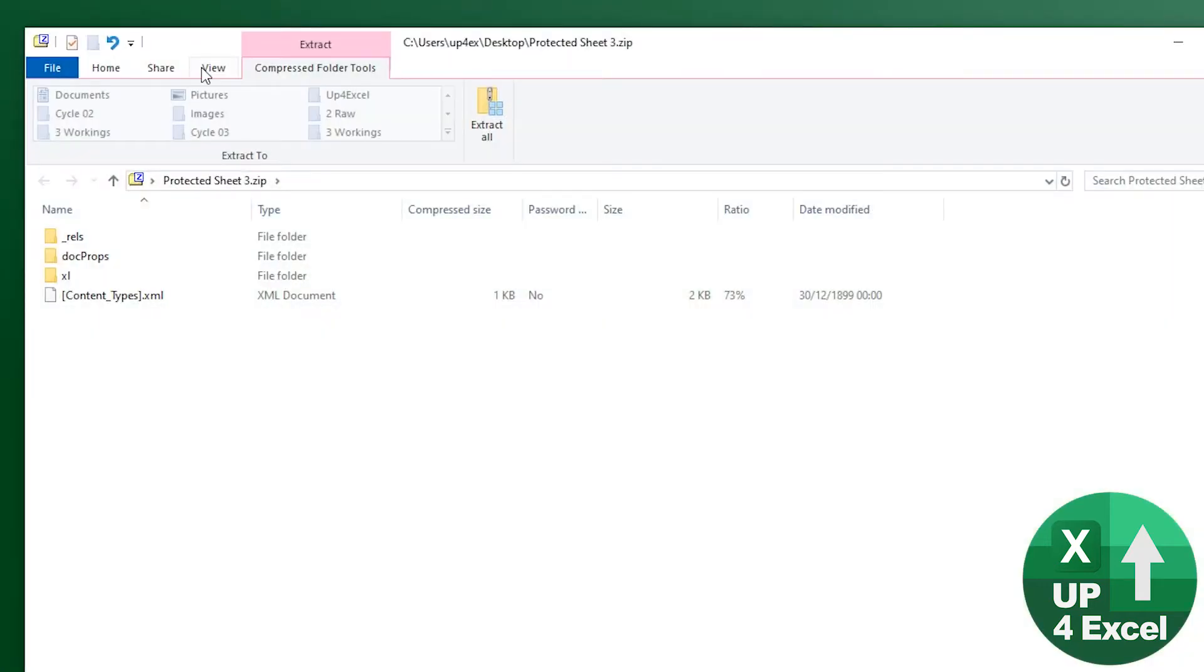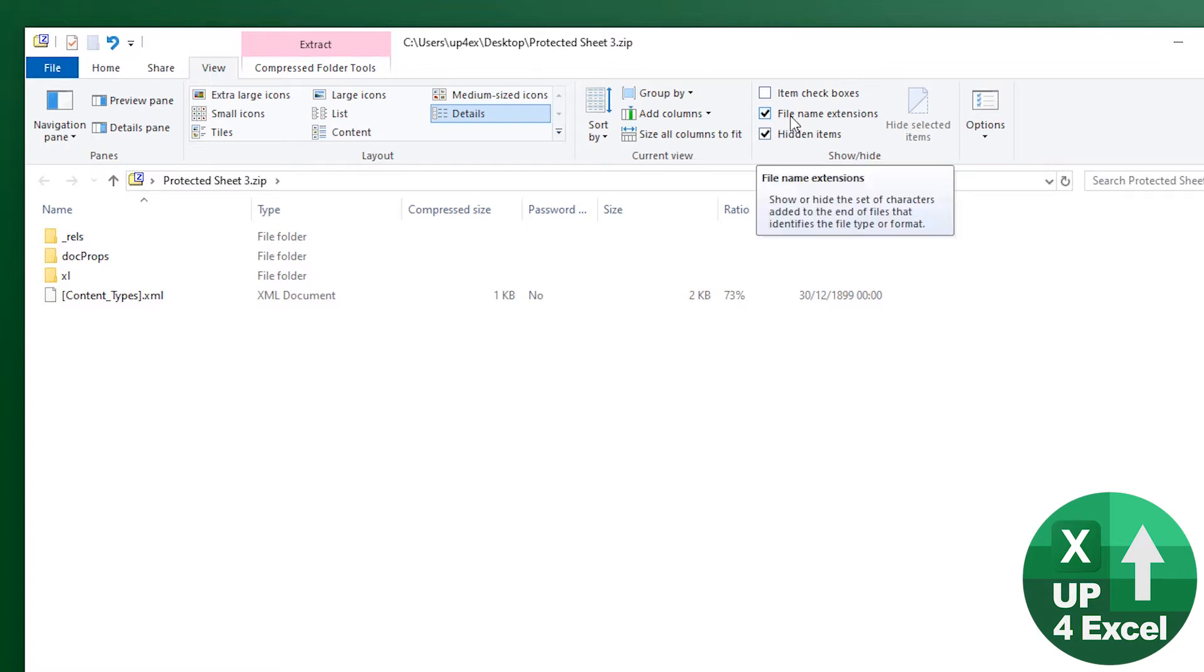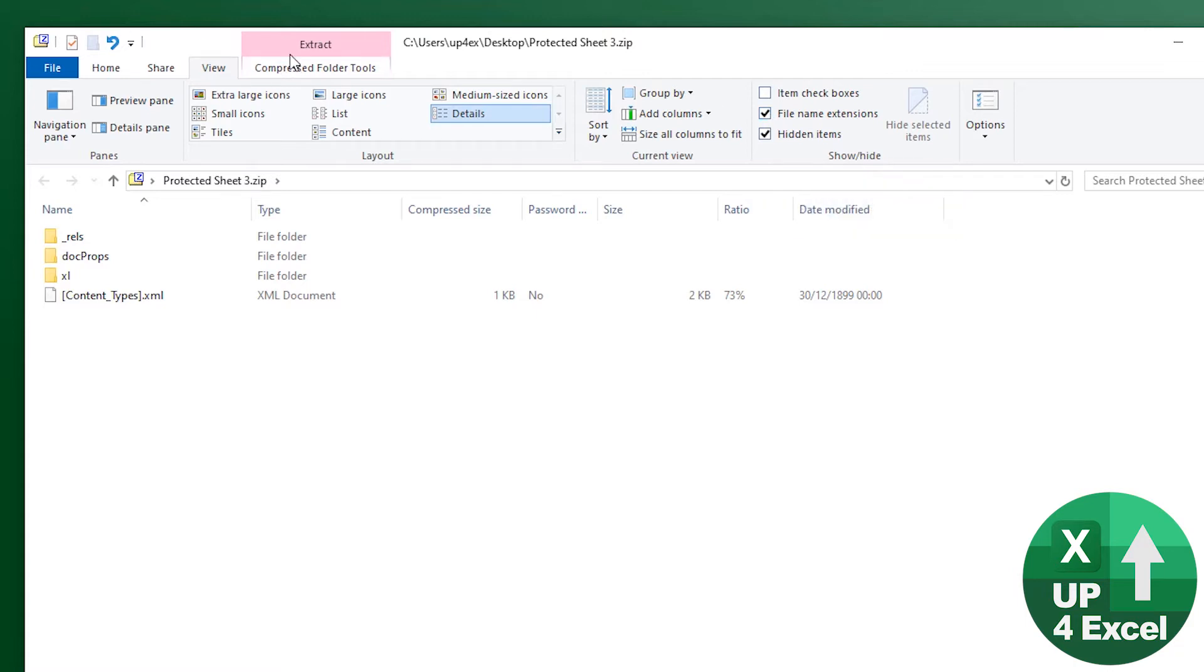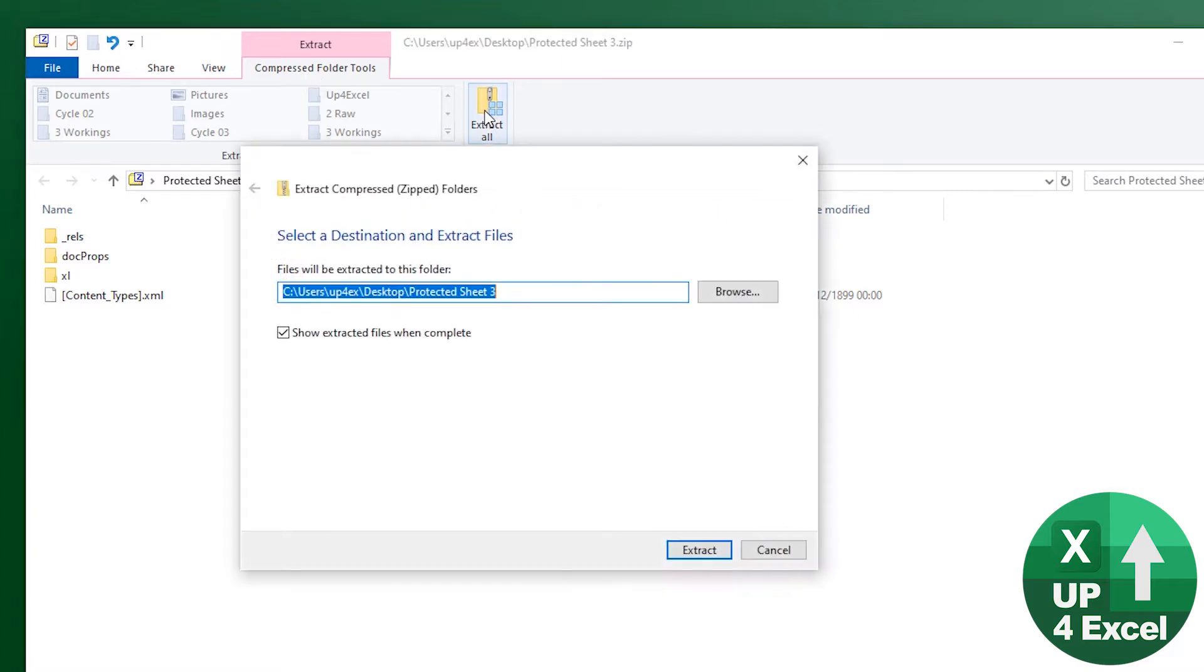If you can't see settings, by the way, if you can't see the file extensions, go to the view menu on Windows Explorer and make sure this is ticked file name extensions. But anyway, what we're going to do is go to this new extract bar because we're now in a zip file and hit extract all.